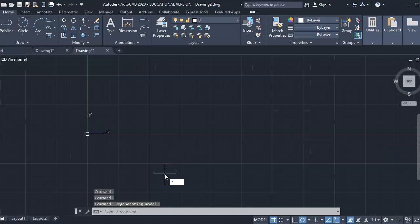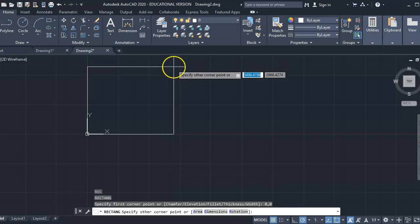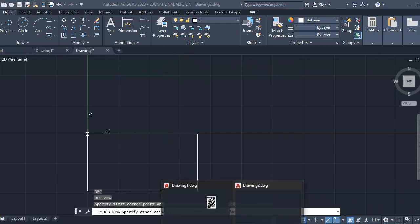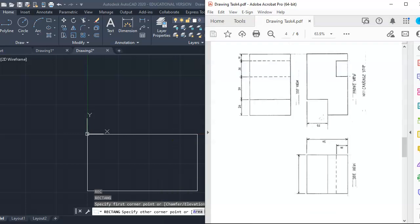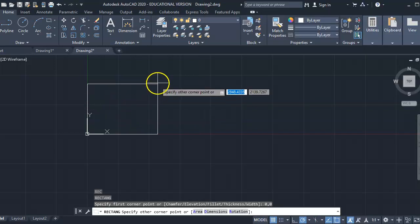The first thing I'm going to do is draw a rectangle. REC is the command for rectangles, and I'm going to start it at 0, tab 0. That's going to be the first point of my rectangle. The drawing is 80 by 50 tall — 80 by 50 is the dimension of the front view.